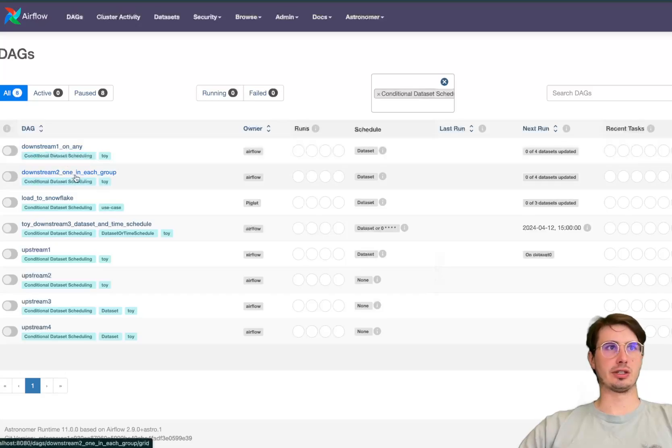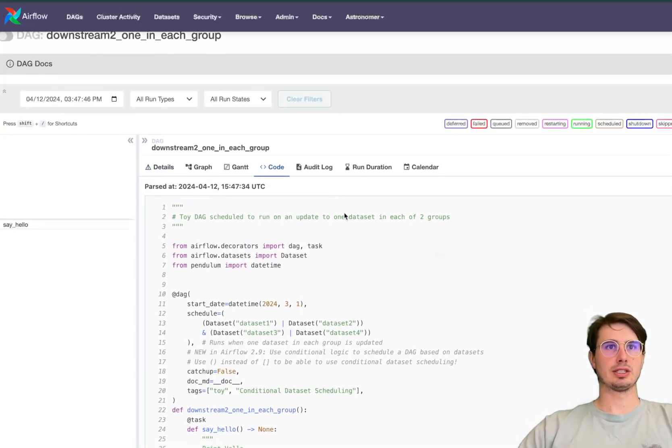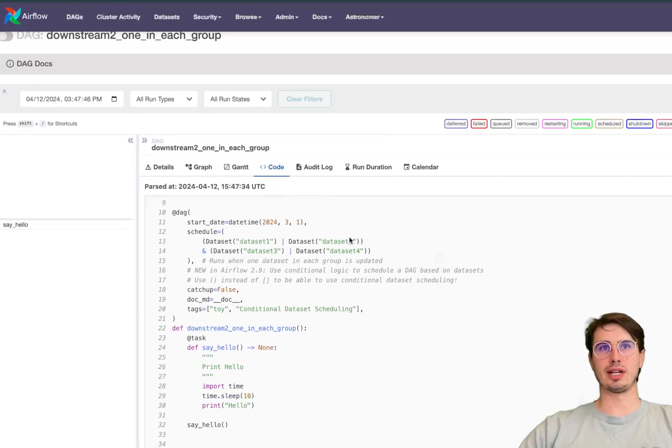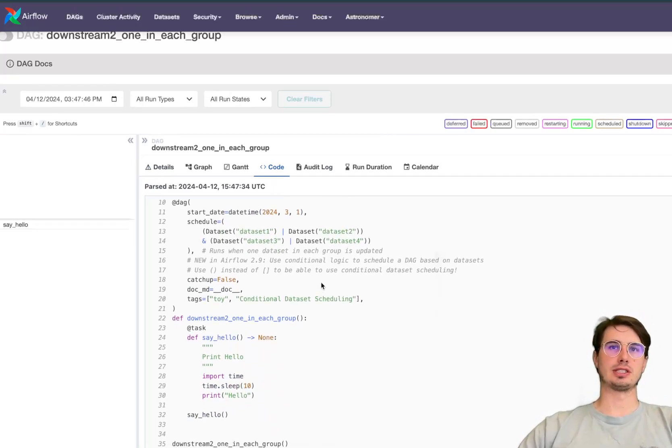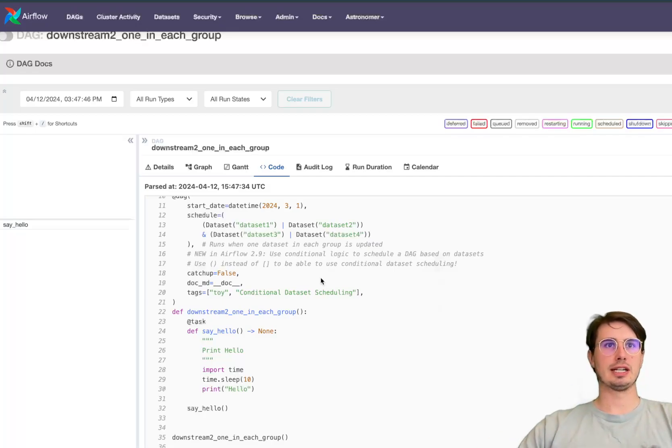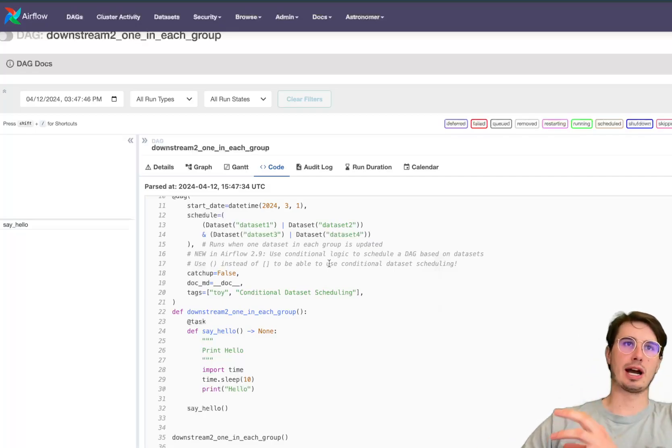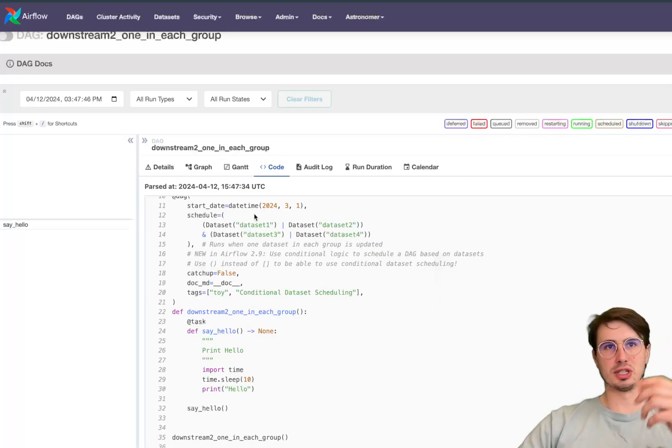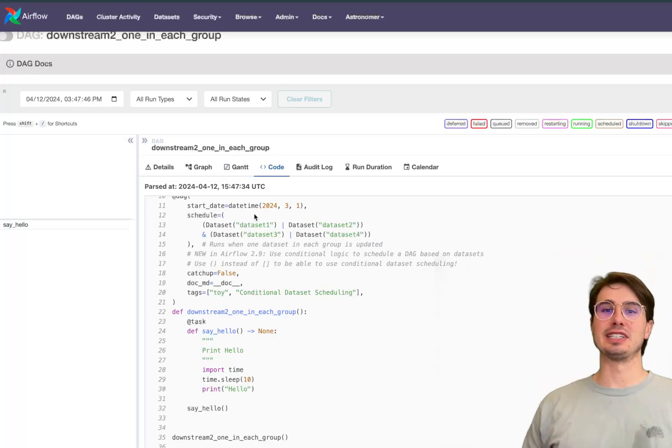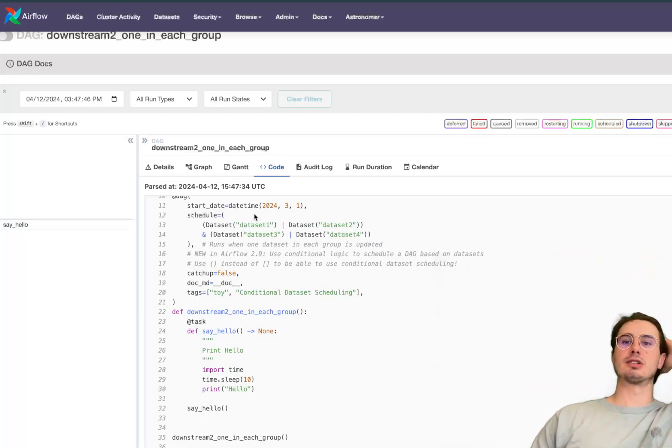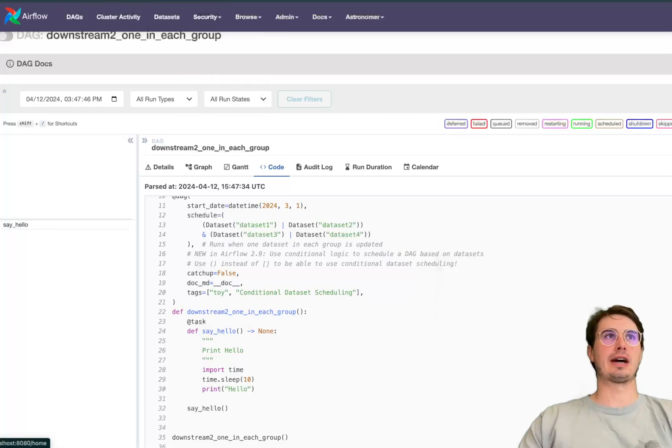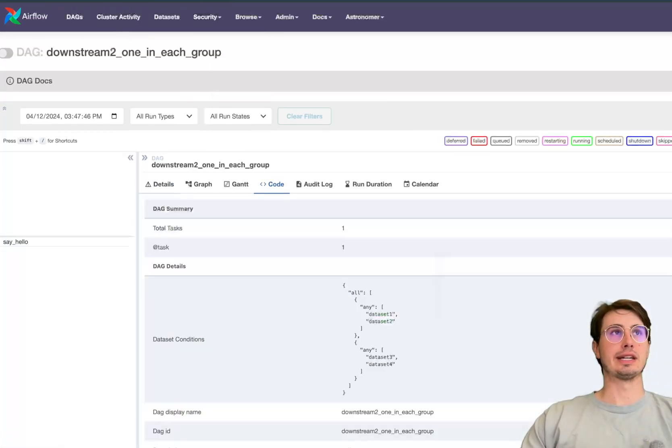And then you can see downstream two one in each group, so dataset one or dataset two in group one and dataset three or dataset four. So you can see here a more complex example using both the AND and OR operators to illustrate you now have additional flexibility in how you define those downstream triggers based on your datasets.